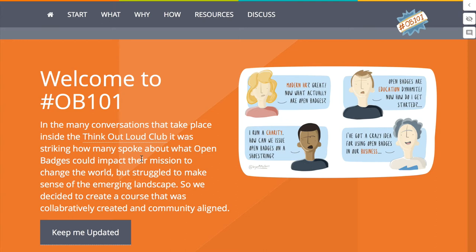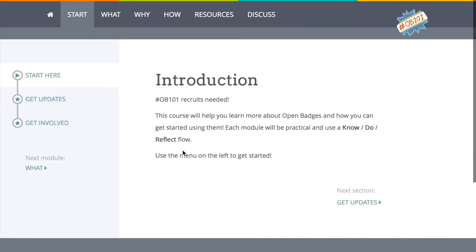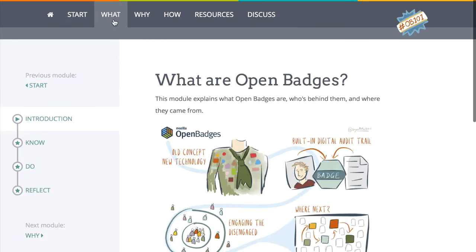In the first instance, it's going to be a collection of resources and a way in which Open Badges can be explained. We've split this into three modules: a start bit to get people oriented, then the what, the why, and the how of Open Badges.